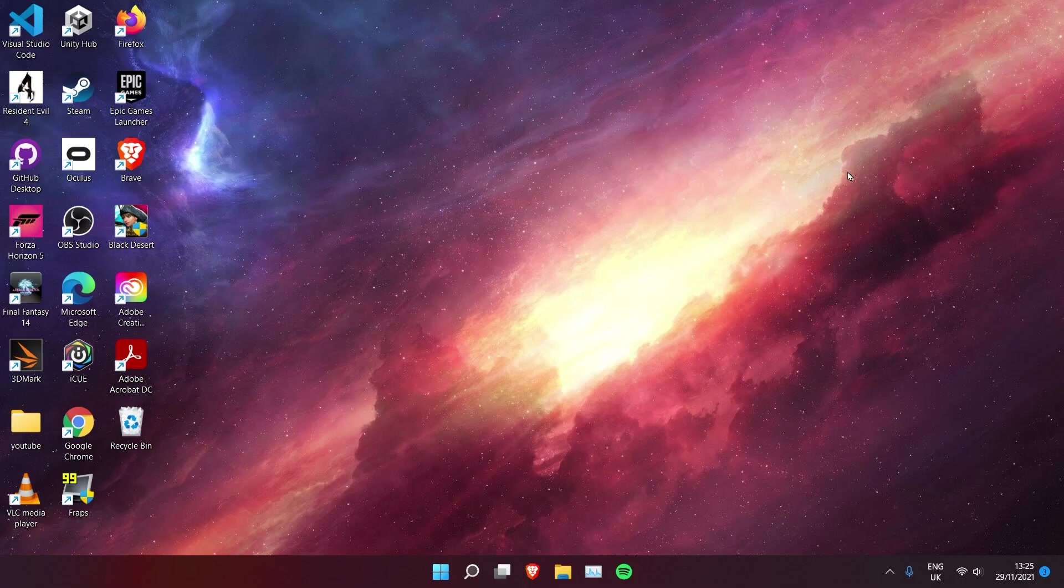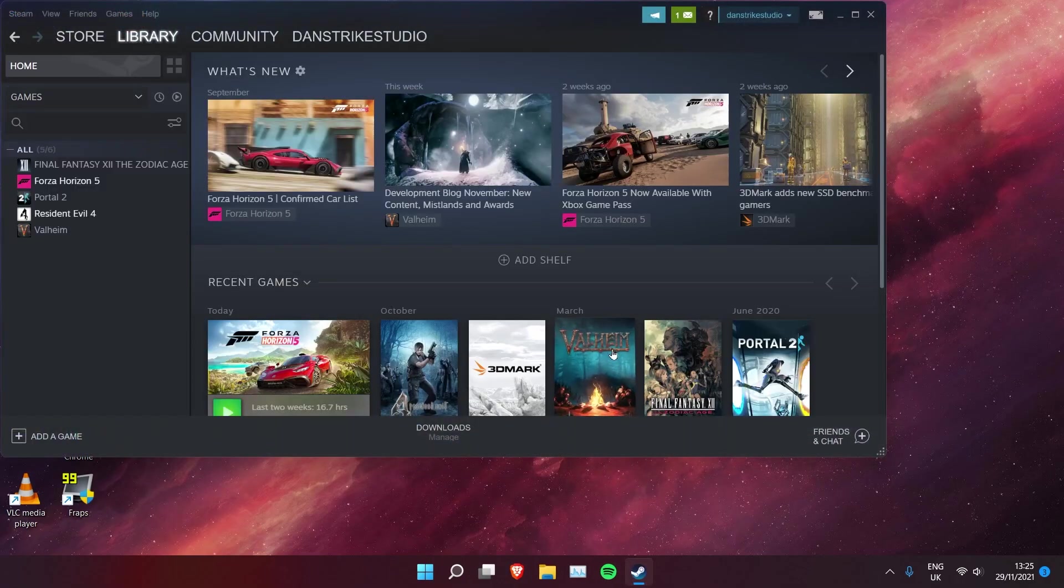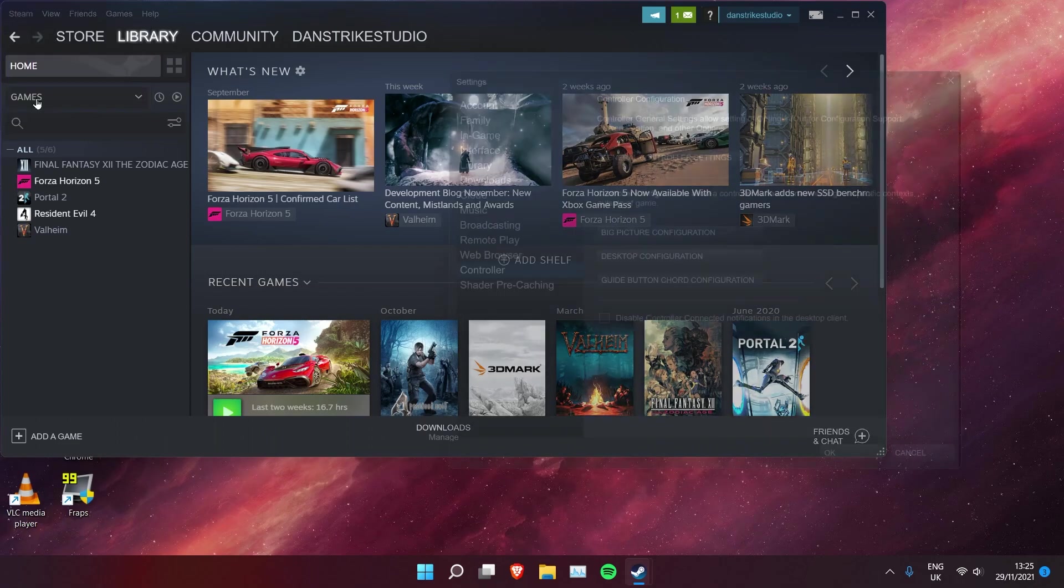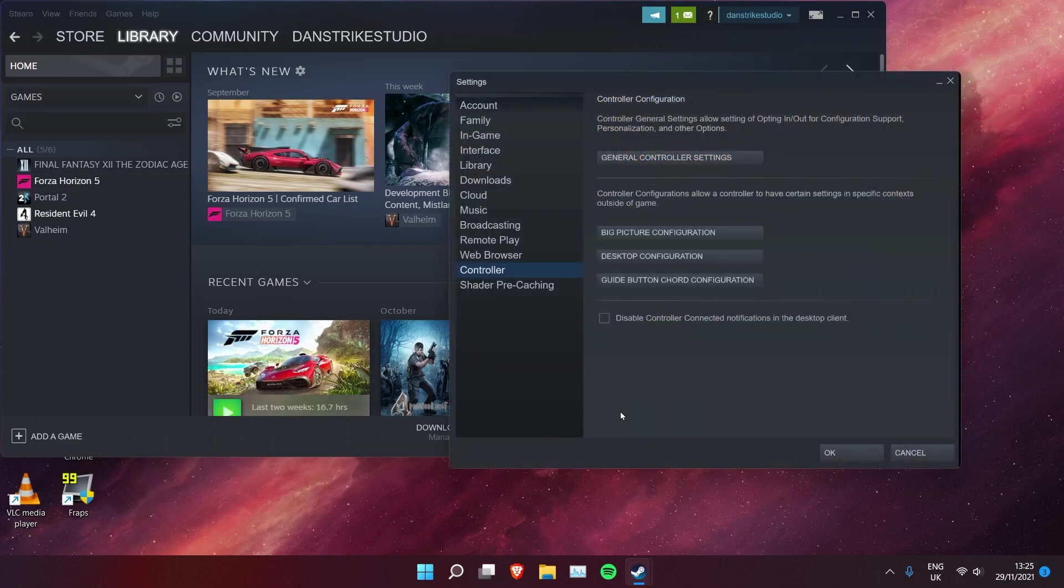What you need to do is open your Steam app, and then on the top here you click on Steam, then settings, and then you need to click on controller and then general controller settings.